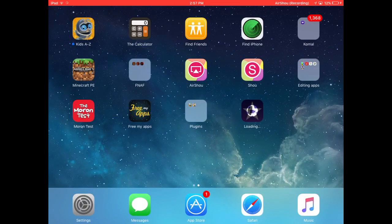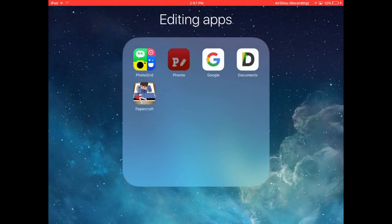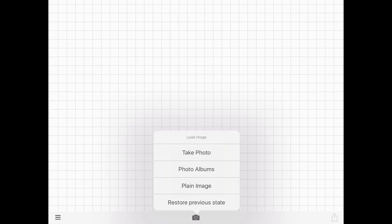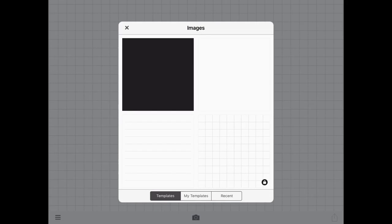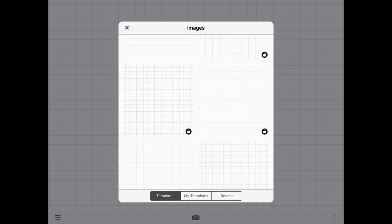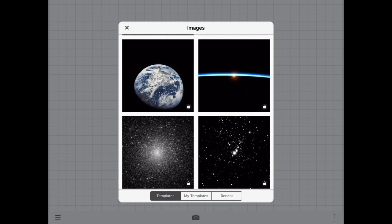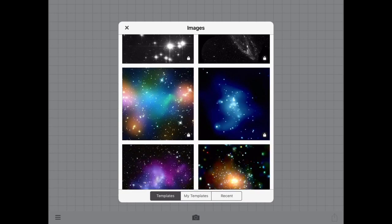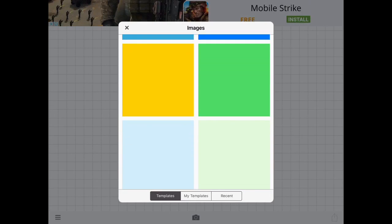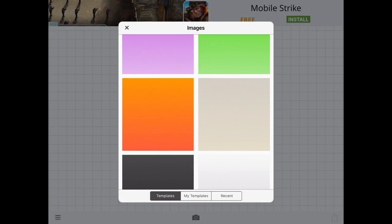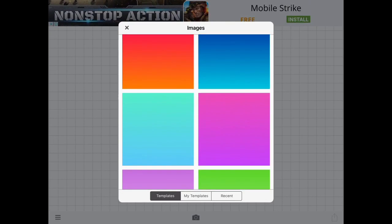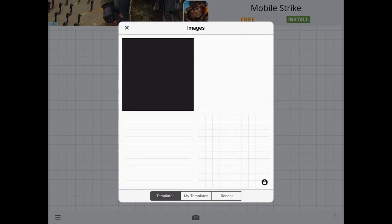Next, when you go into Fonto - which is free on the App Store - you're going to click the camera button, but instead of clicking photo albums or take photo, you click plain image. You can see your templates, recent ones, and some locked ones that cost money. There are some pretty cool ones, but there are also free plain ones.